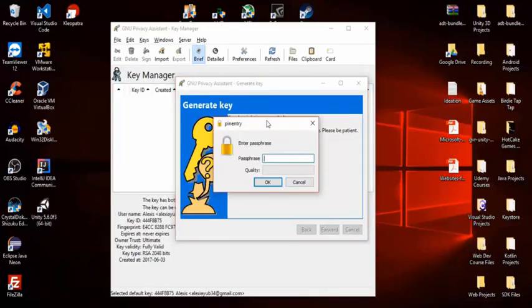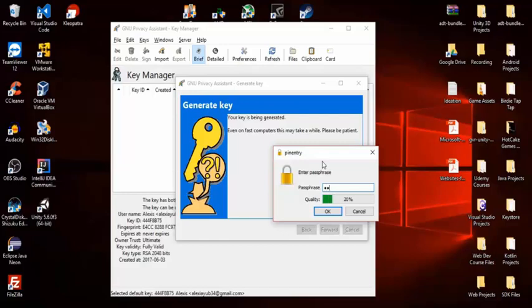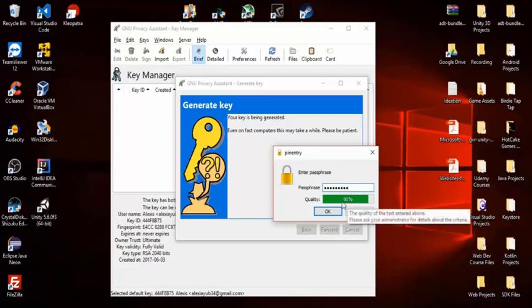It's going to say your key is being generated and then ask for your passphrase. The passphrase is the most important thing in PGP. You have to remember it, and it should contain letters and numbers — an alphanumeric code. The longer it is, the more secure, and it will show you the quality of your passphrase.